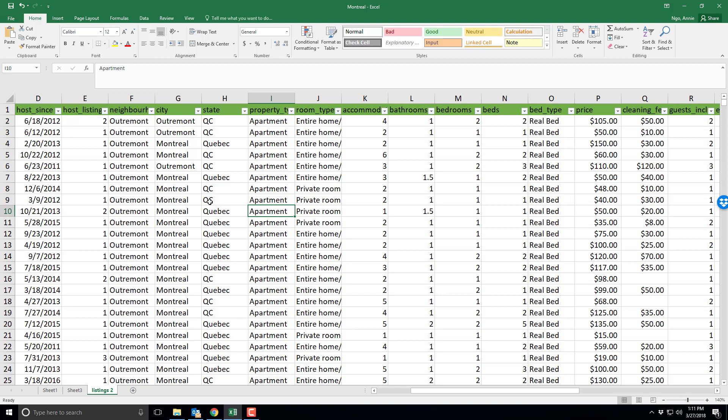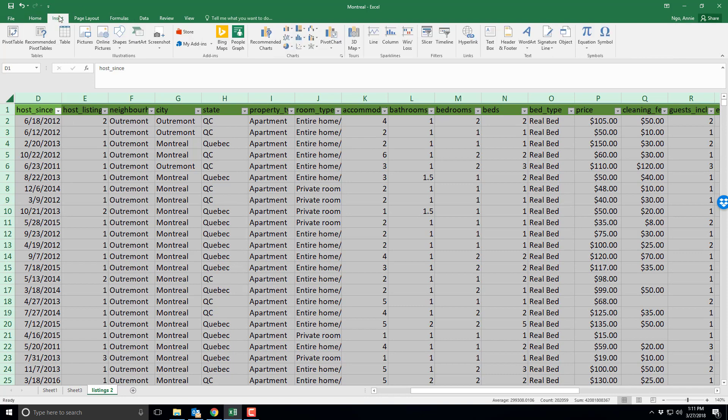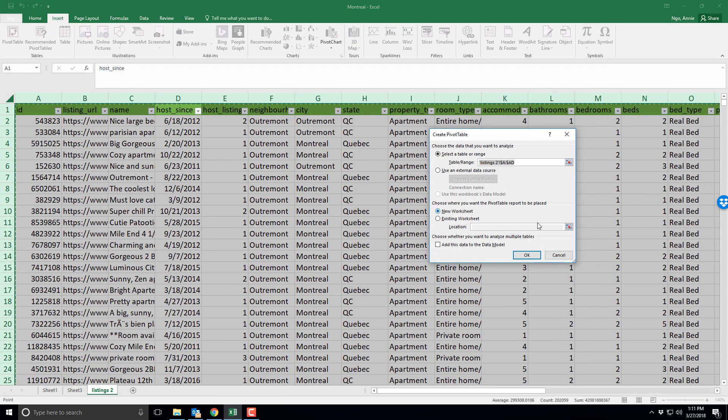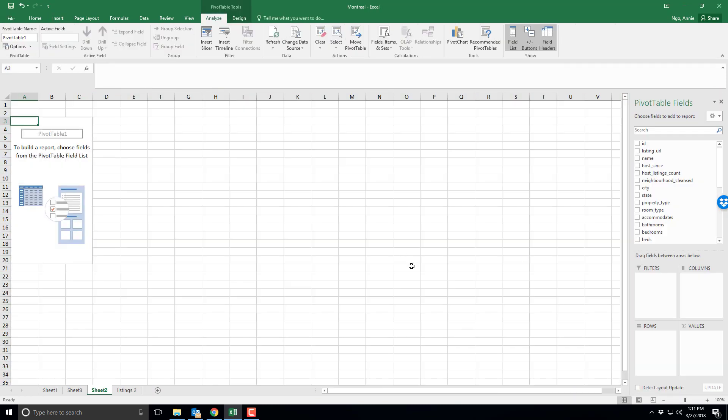You can do a pivot table with all of your data by clicking here and it selects everything, and then clicking insert, checking pivot table, and then you'll hit OK and it goes to a new page like that.